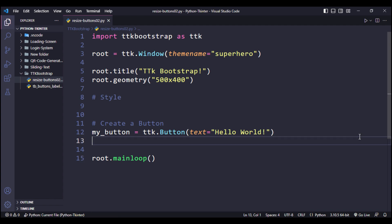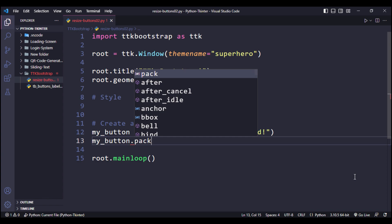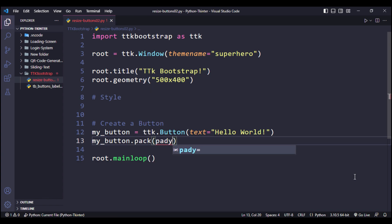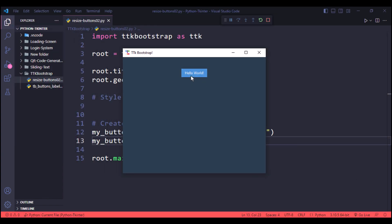Now place this button on the window screen by saying my_button.pack and pady equals 40. And we got our button.